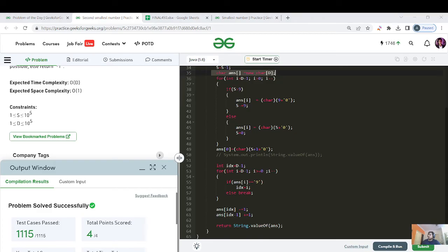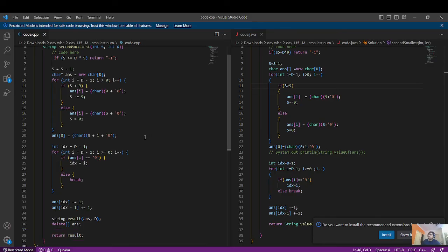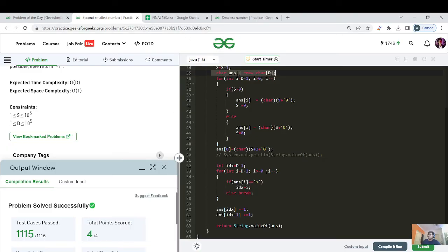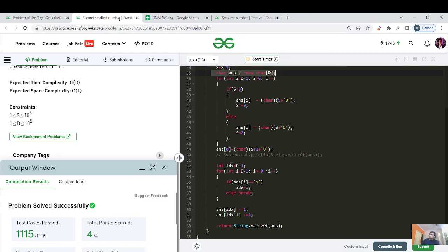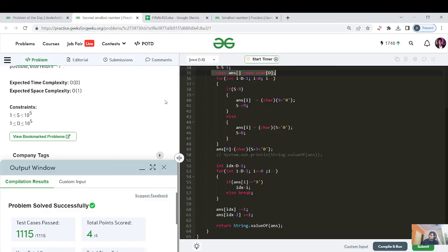That's it for today's video. I've also provided the C++ code — on the right side you have the Java code explained line by line, and on the left side the C++ code. I've already completed some array questions and DP questions and recursion on this sheet, and I'll move on to trees next. Keep learning, keep growing — goodbye and take care!